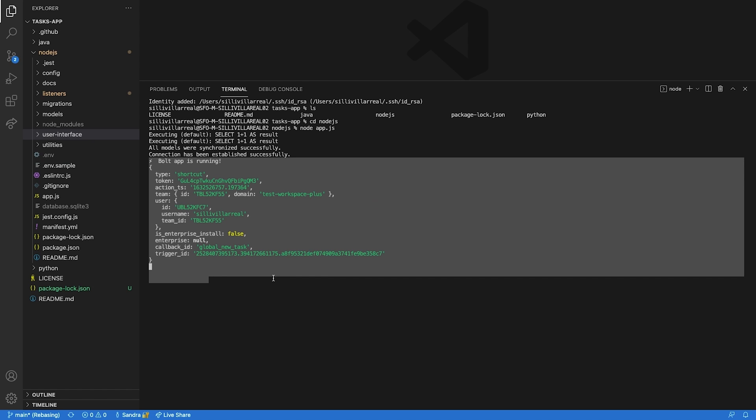And once you've received the request, the most important thing, of course, is to make sure your app is handling that request and providing a suitable response.